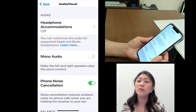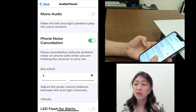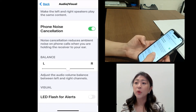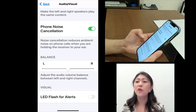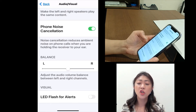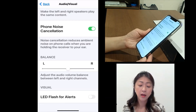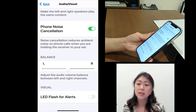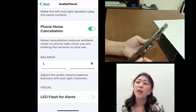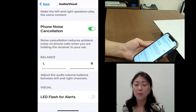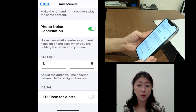Under Audio/Visual, you will also see additional features like mono audio, noise cancellation, and audio balance. The audio balance feature can be very useful if you have a unilateral or asymmetrical hearing loss. If you have more hearing loss in one ear, you can adjust the balance toward that ear so the volume goes more to that ear than the other one. The last feature under Audio/Visual is visual alert — if this feature is turned on, the LED light on your phone will flash when you receive a call or any notification.